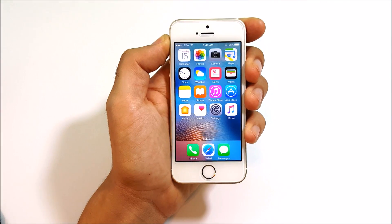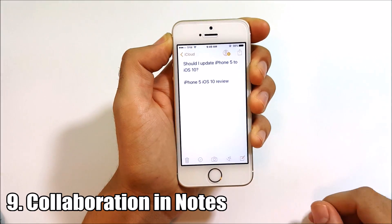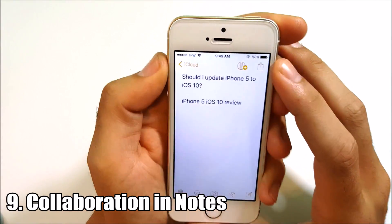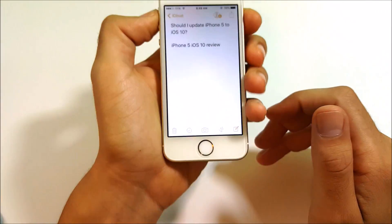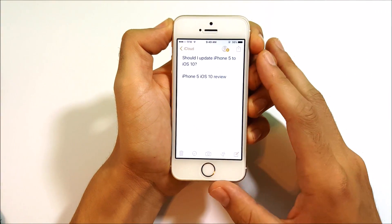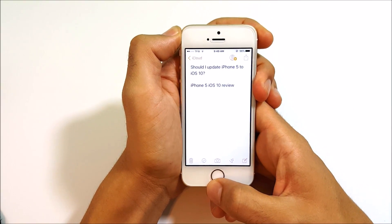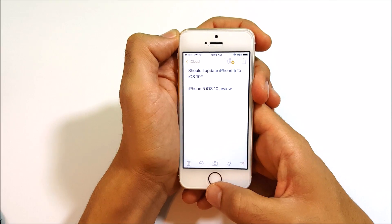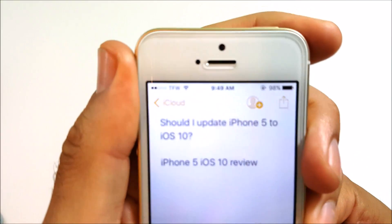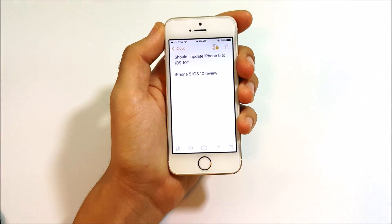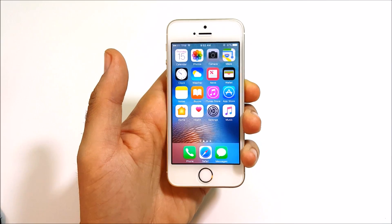Number nine is collaboration in Notes. Head into the Notes app, begin a note, and tap the contacts-style icon at the top to invite people directly to collaborate on your note. This is useful for study groups, work groups, or colleagues trying to get something productive done together.